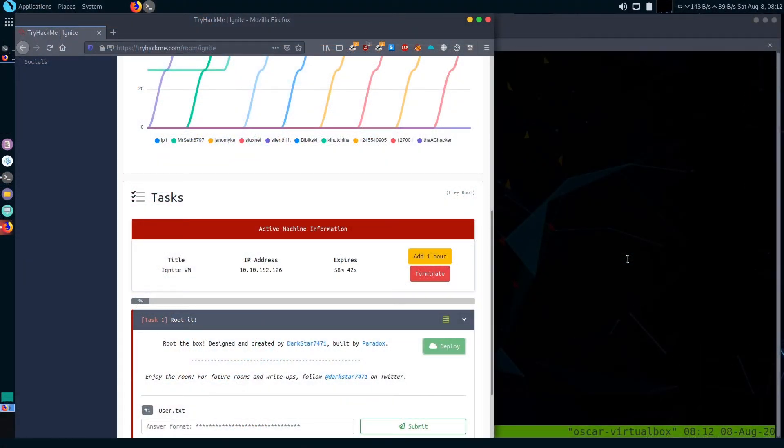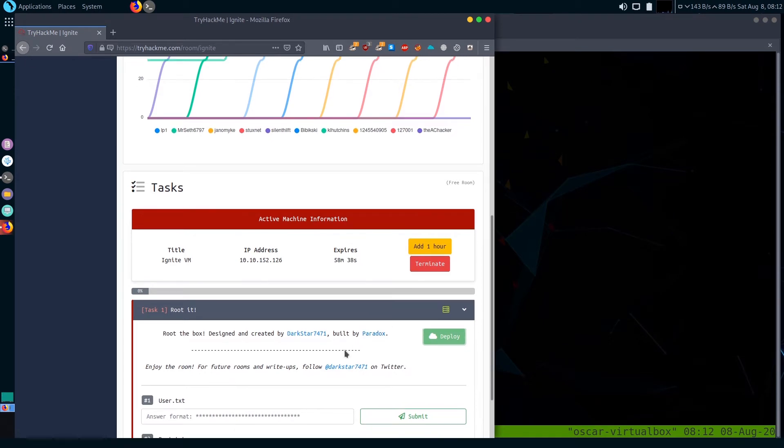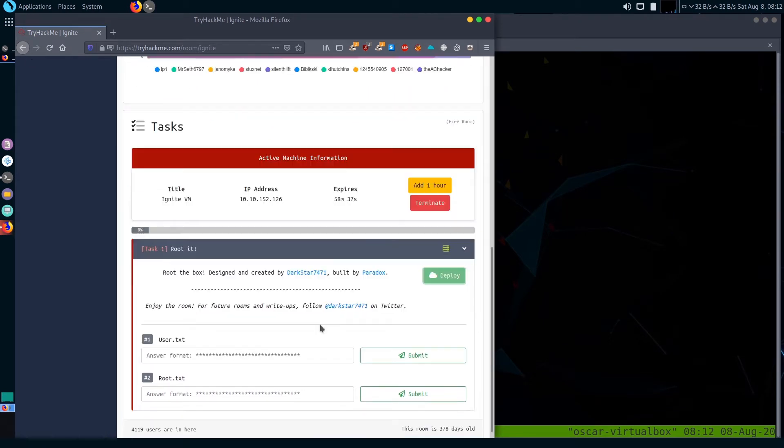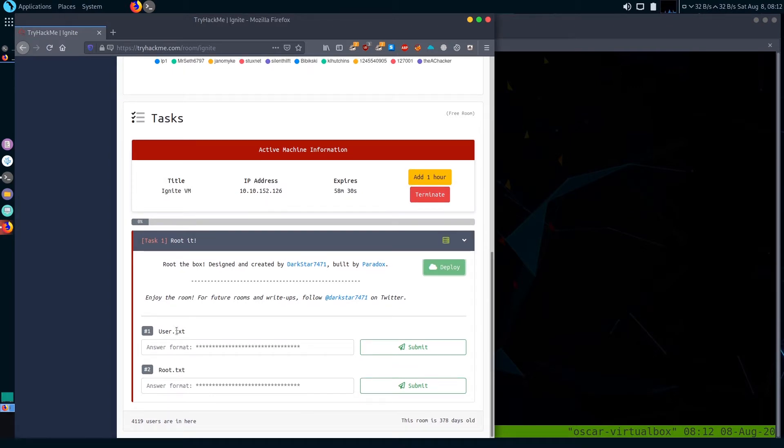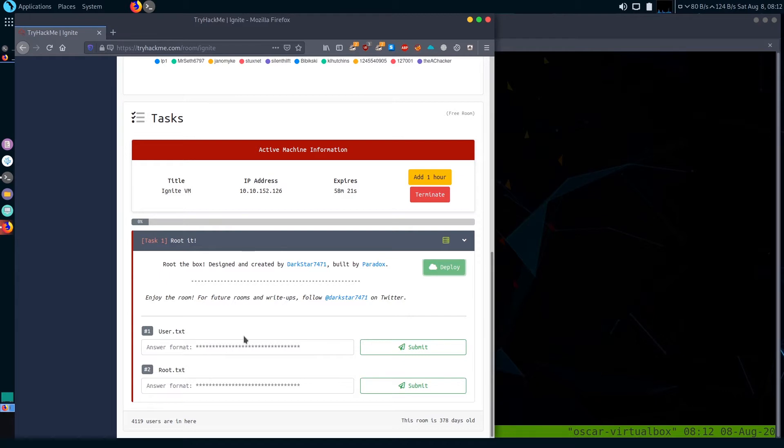I'm on the site TryHackMe and I've opened the room Ignite. I have deployed the box, so I'm going to solve it step by step. There are only two questions: first one is to find user flag and second one is to find root flag. I'm going to use Parrot OS to solve this box.